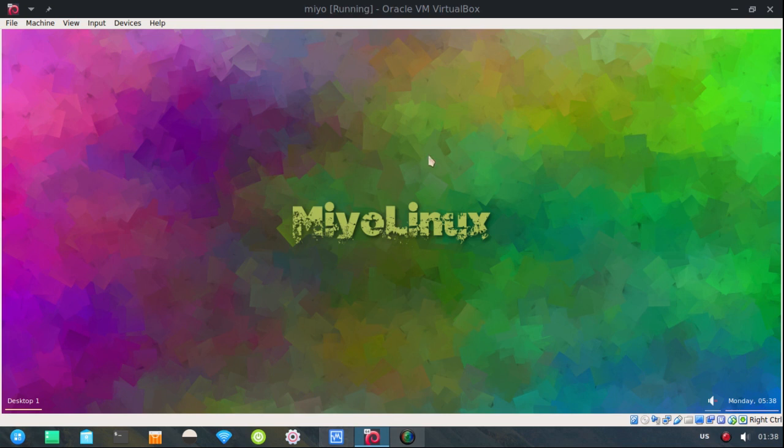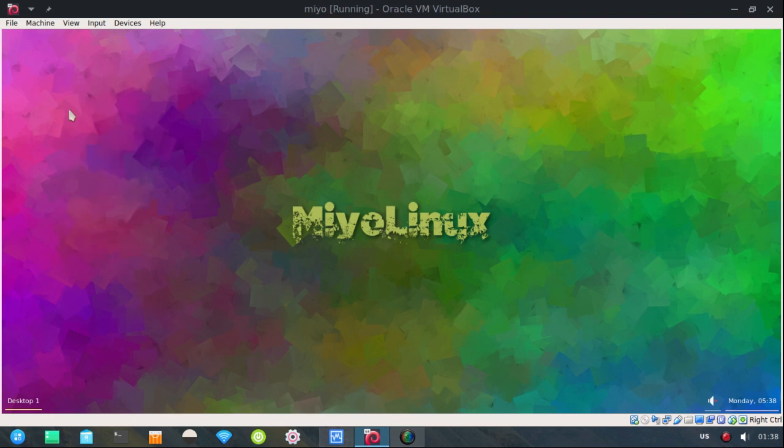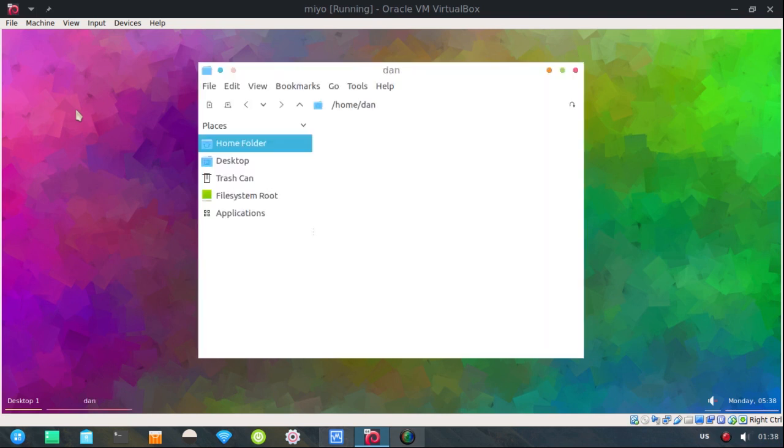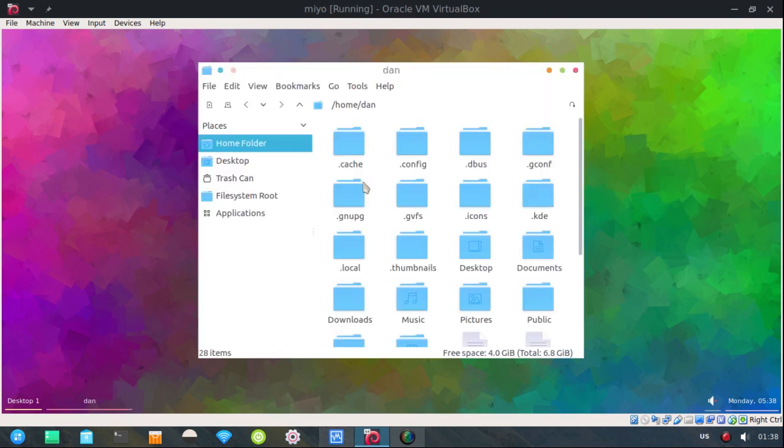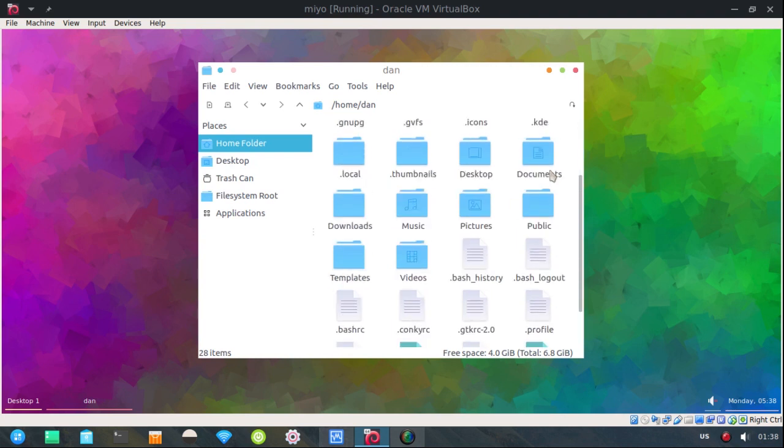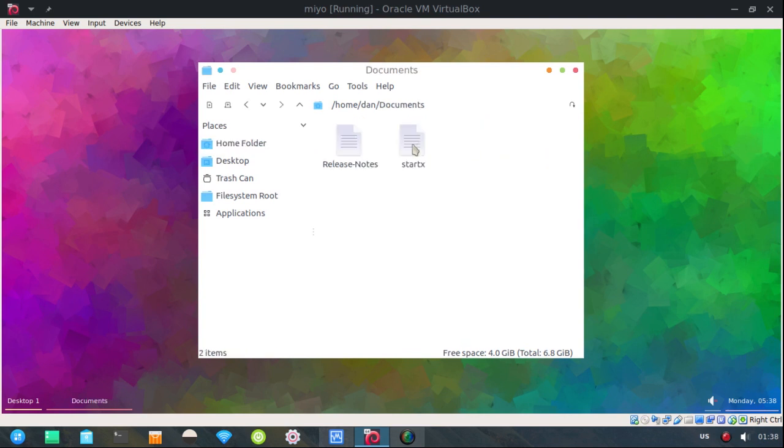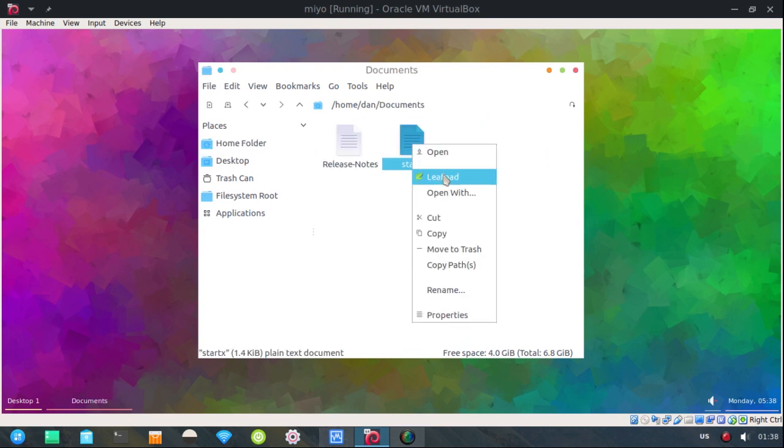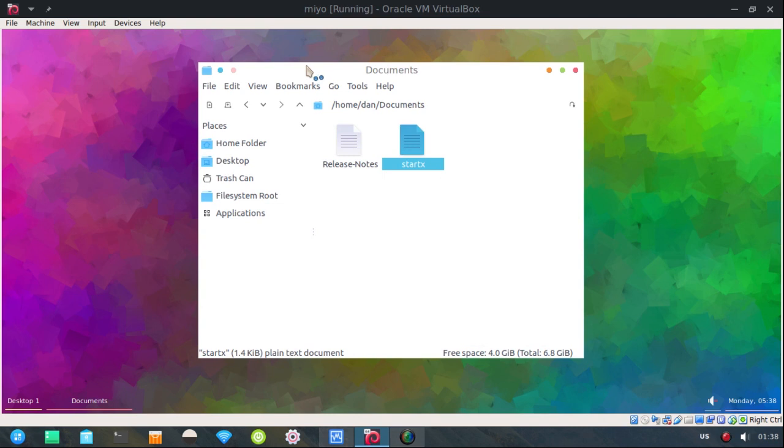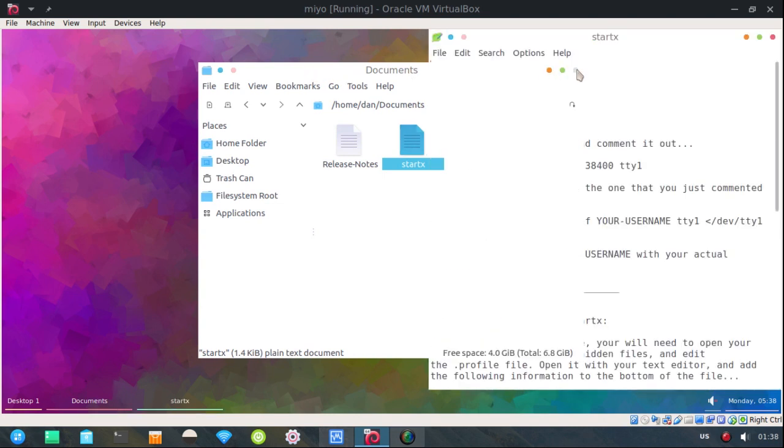And you also start X automatically. Alright. So let's look at that. And I'm going to have to pull up my instructions because there is no way my feeble mind can remember all this stuff.